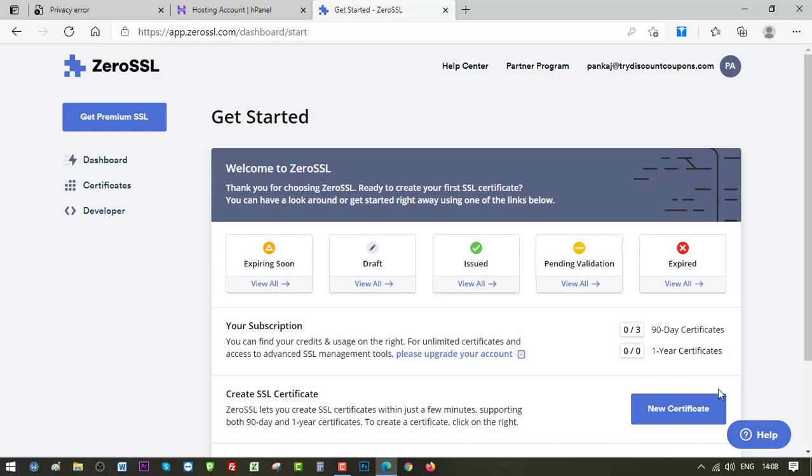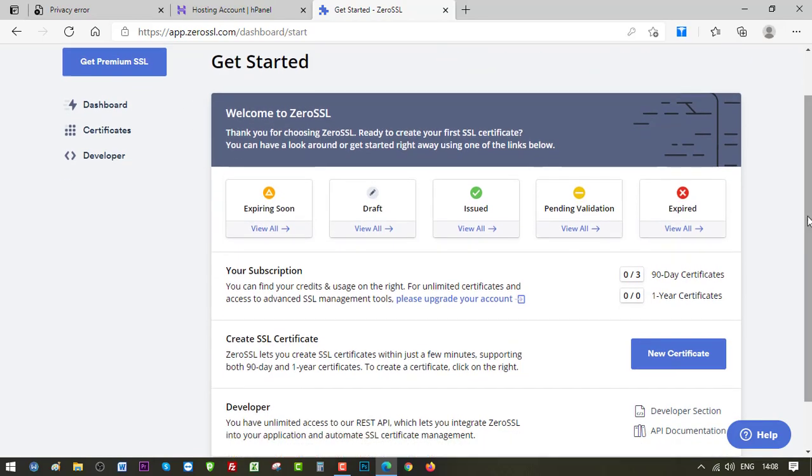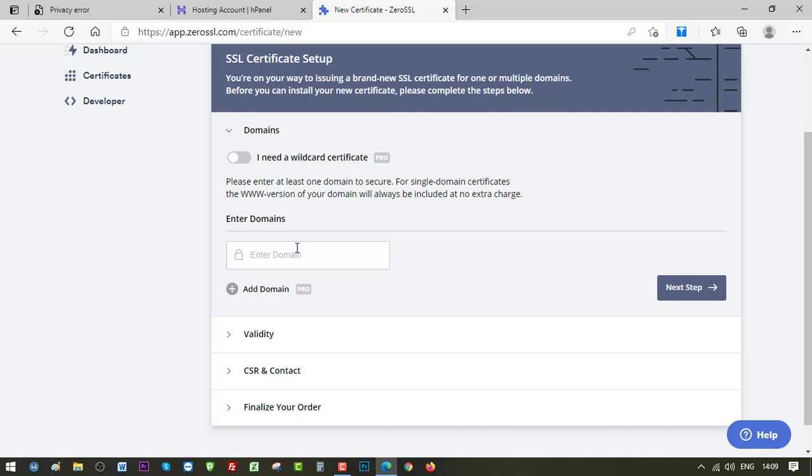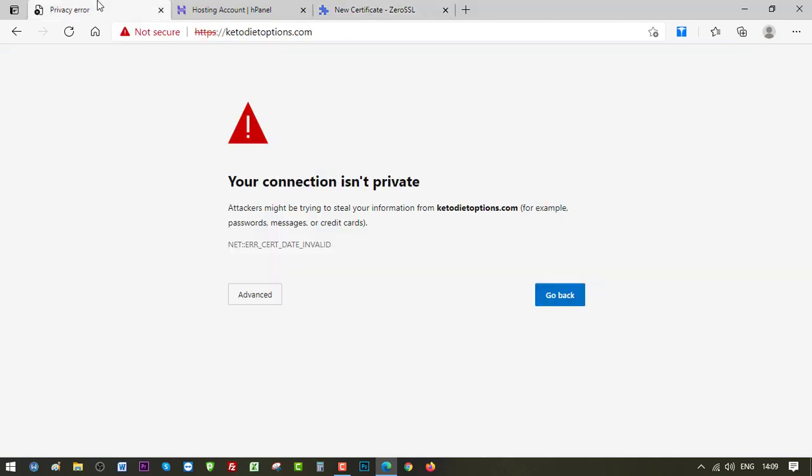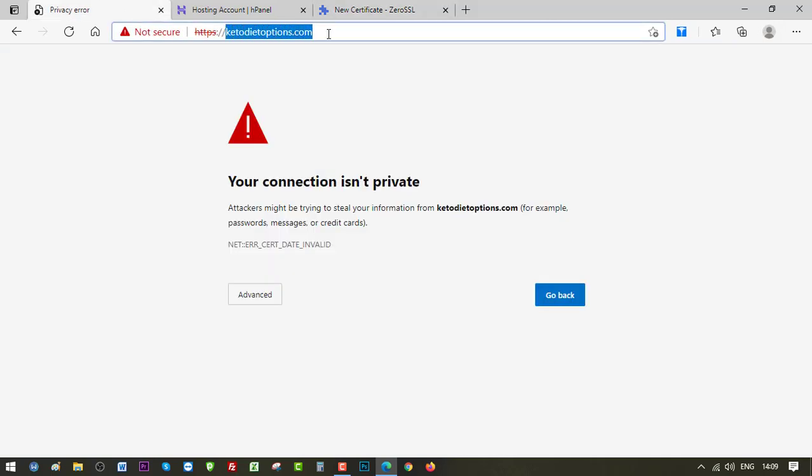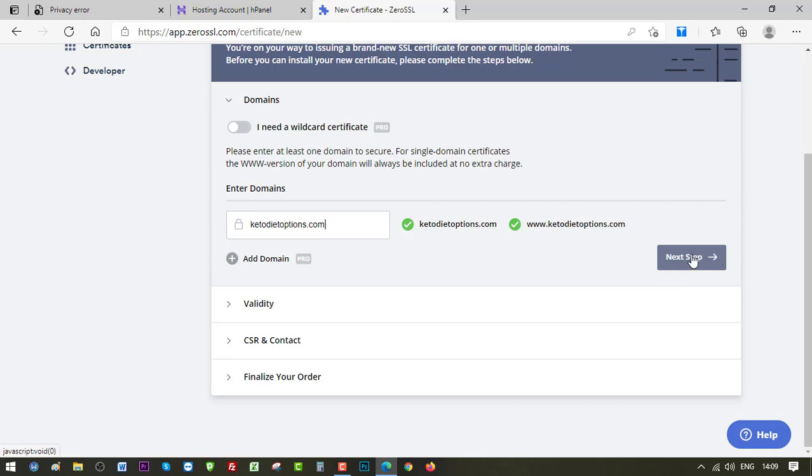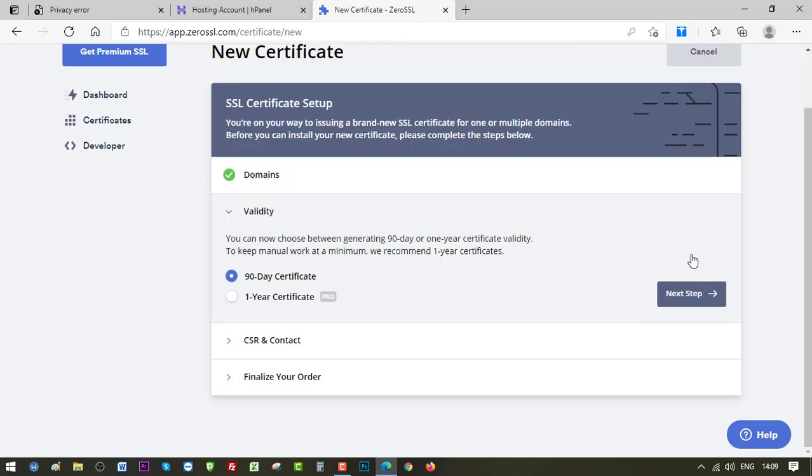Now I can go ahead and create one certificate for me. For that I can either click on New Certificate or just click on Get Premium SSL. So let's click on New Certificate here. And here I need to enter the domain name which is ketodietoptions. I'll be picking it from here. Let's click on Next Step. Here you can see 90 day certificate and one year certificate. Since I'm going for the free plan, I'll be getting 90 days of certificate validity. So let's keep it checked and click on Next Step.